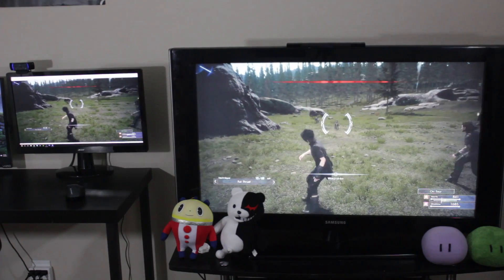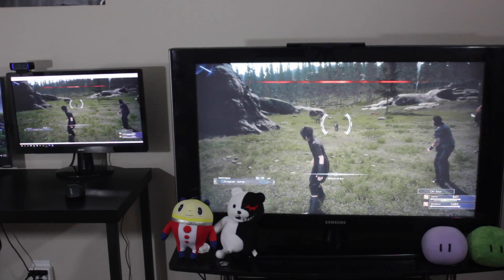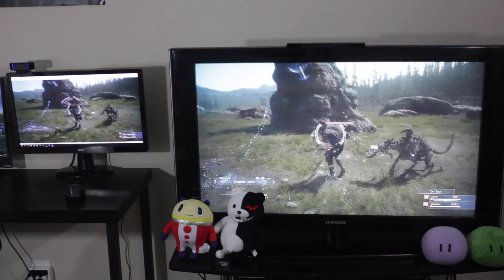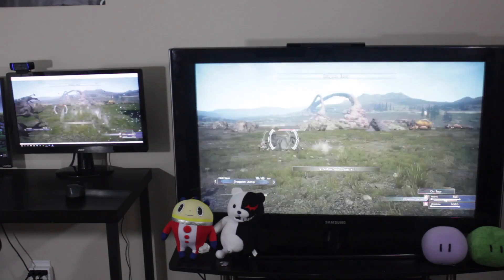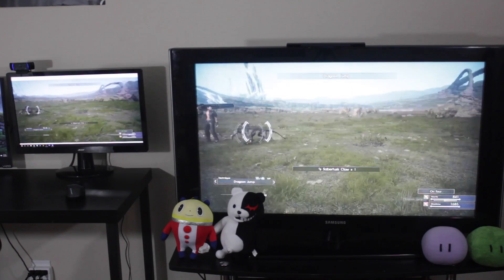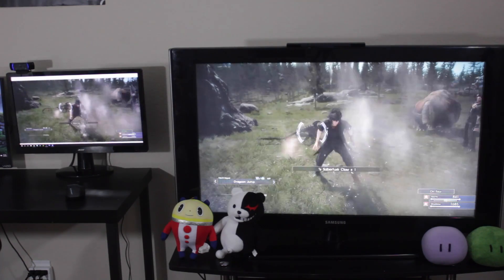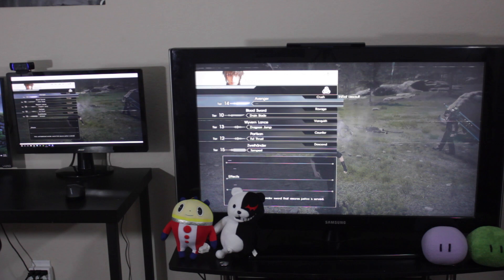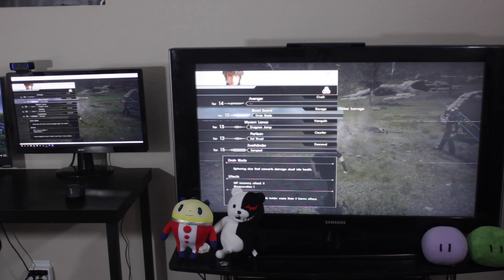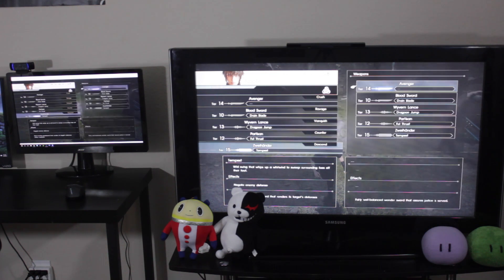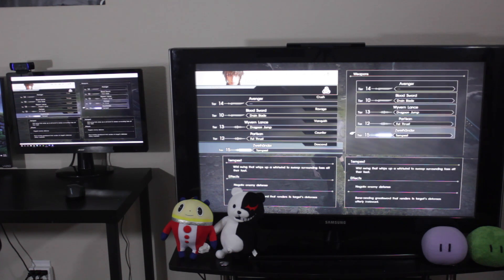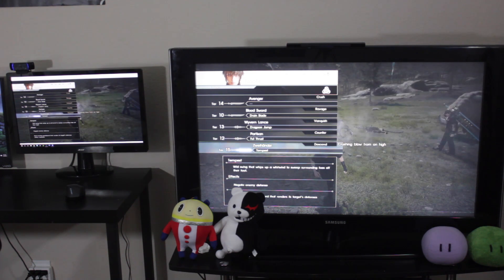For those wondering how the internet connection works and how good or bad it is: I have a 200 megabit down and 20 up connection, with the computer connected through ethernet and the PS4 connected through ethernet in the same house, and it's pretty much instantaneous. Even running both side by side on two different TVs, you can see it's pretty much in sync with the PS4 and the remote play application.